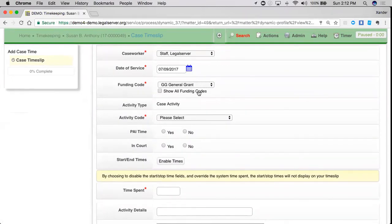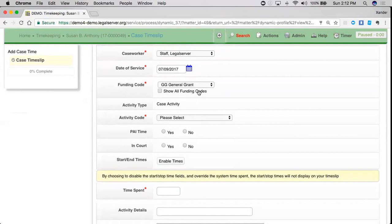Although I can change it, so if I were a dedicated staff member who had to bill all of my time to one specific grant, regardless of the grant of the case, I would be able to change that here.